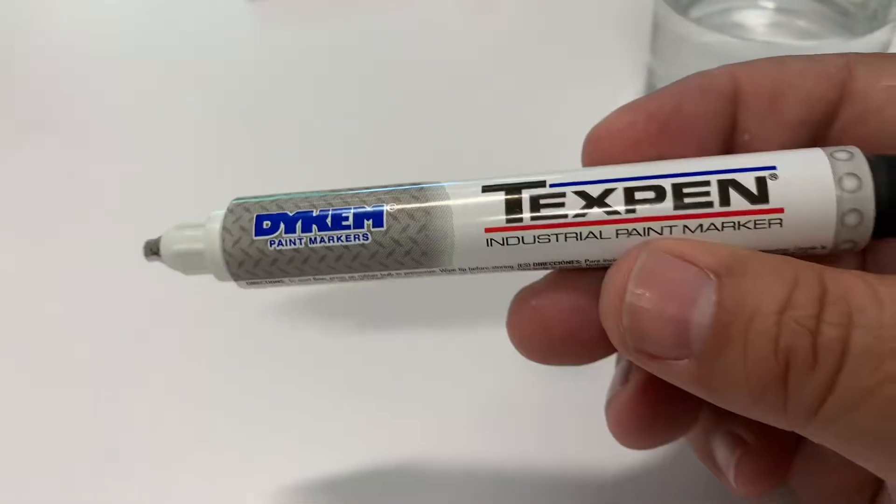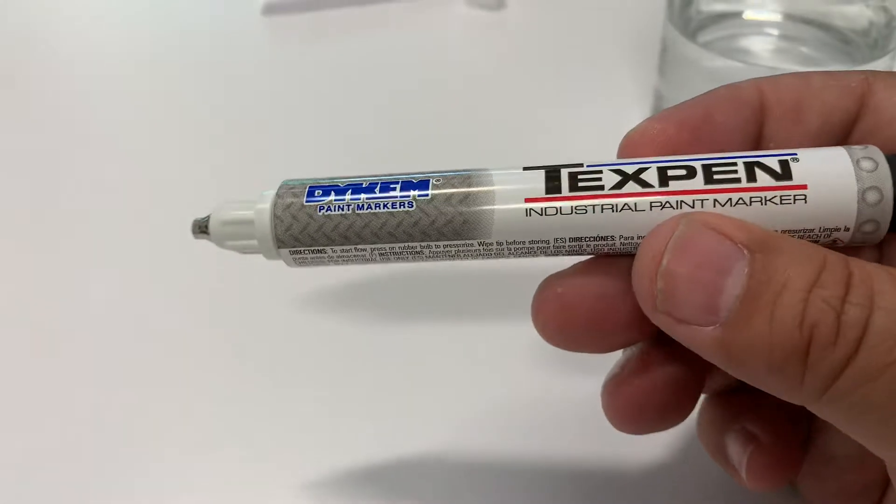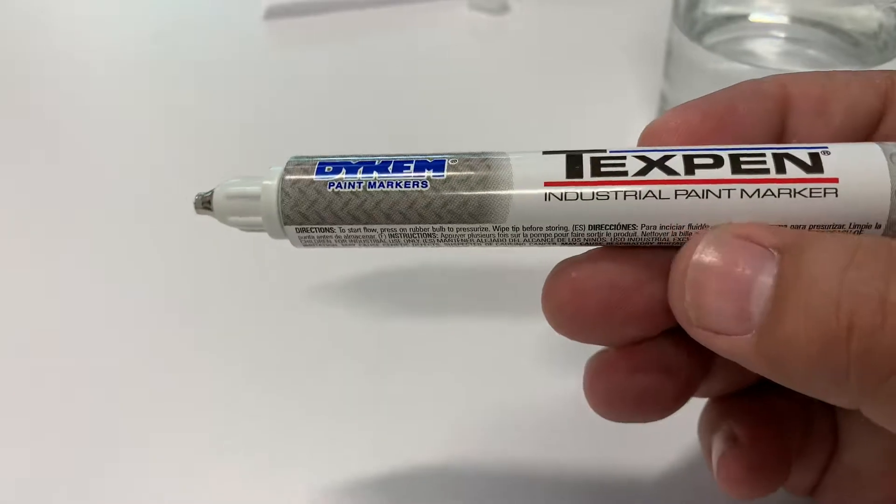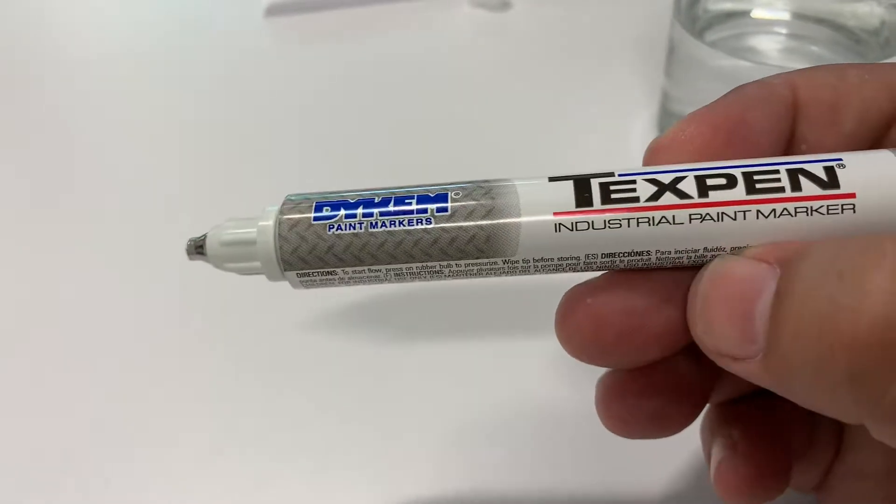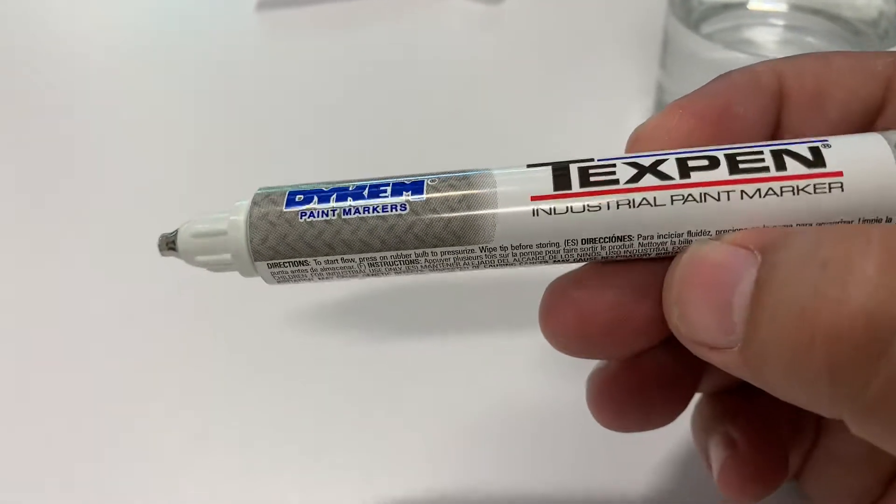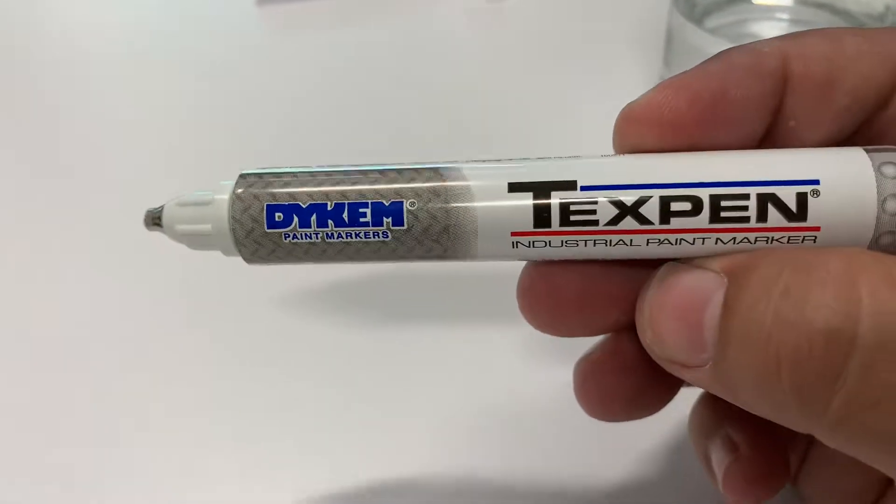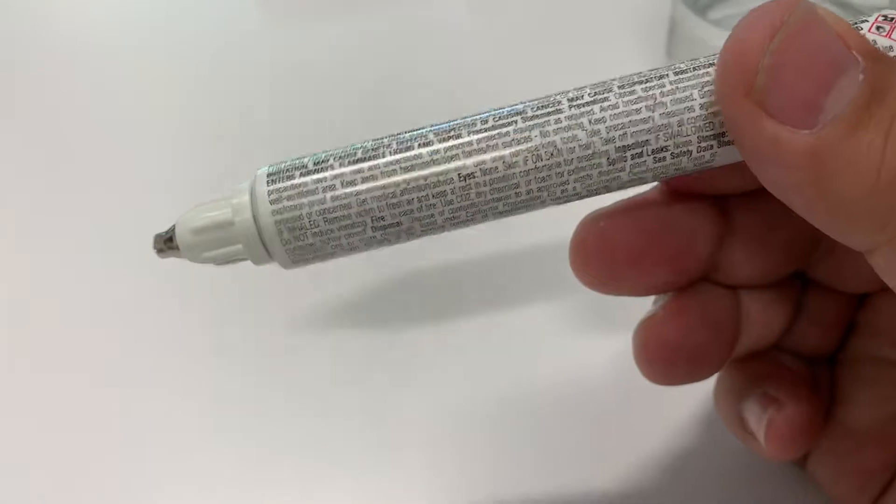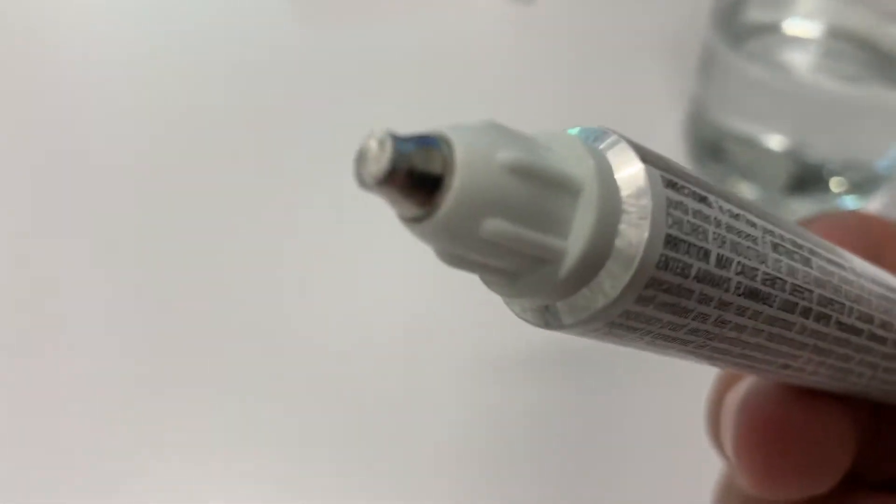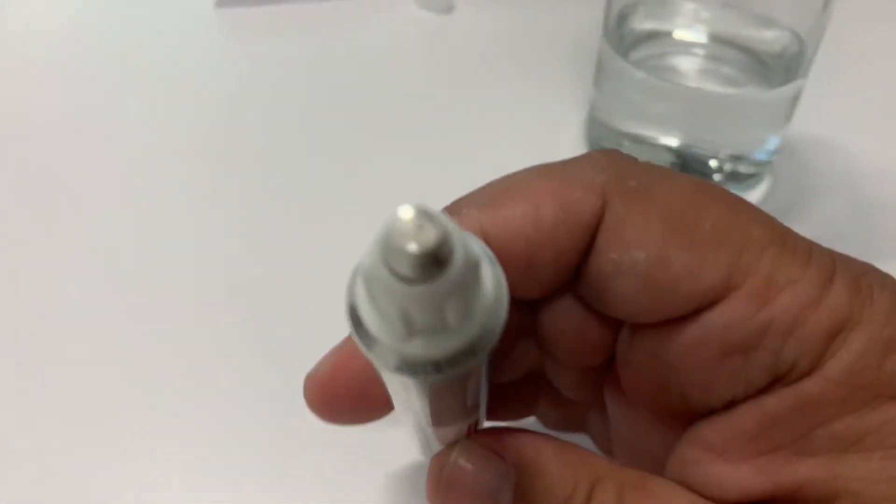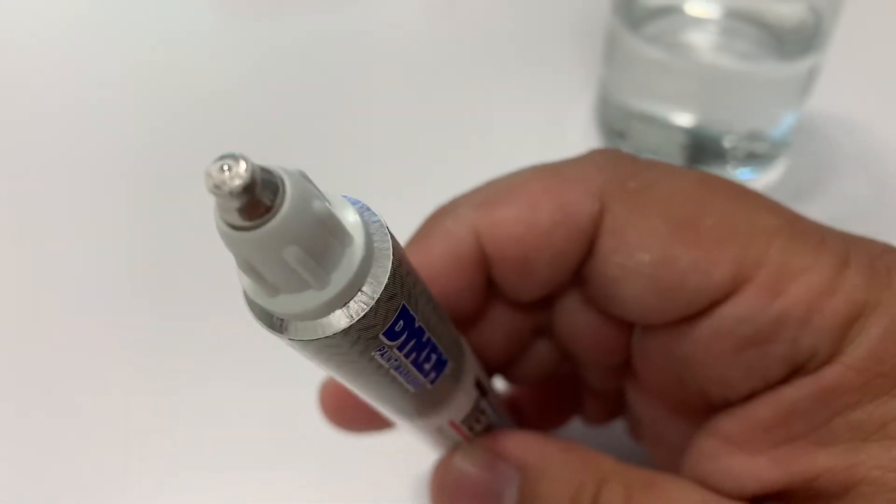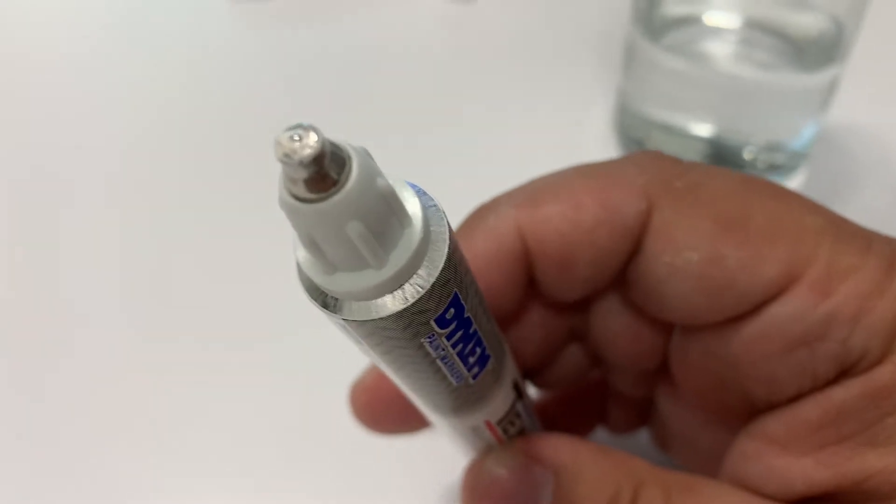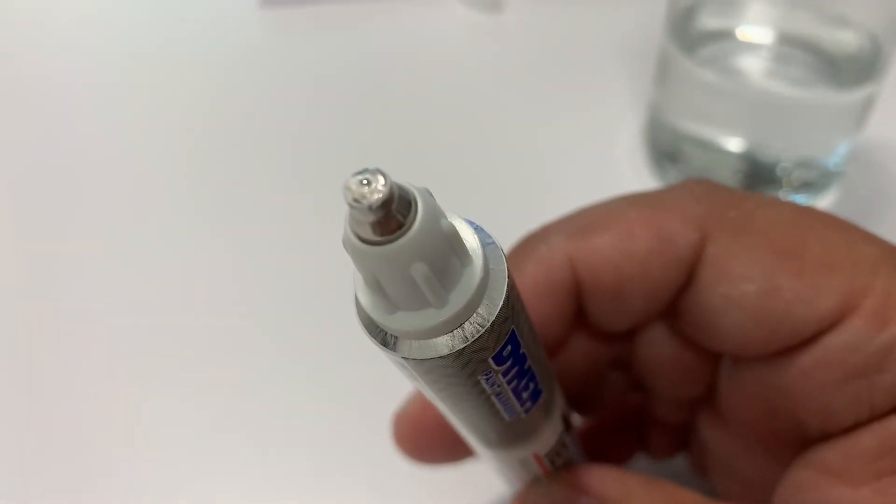I don't recommend TexPen. I'm not even going to put a link in the description. TexPen, if you see this, you guys need to really fix that whole situation because it's pretty terrible.